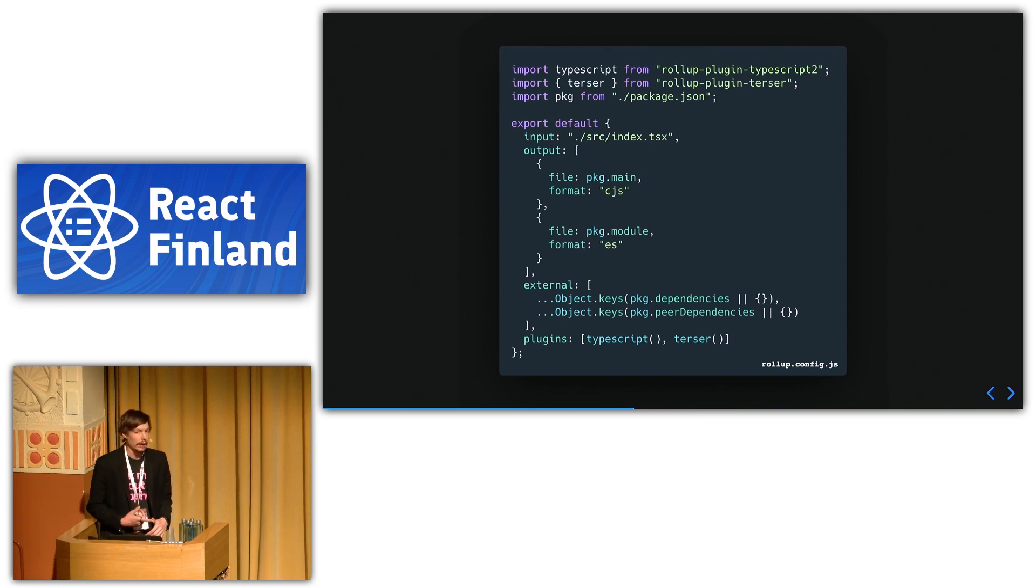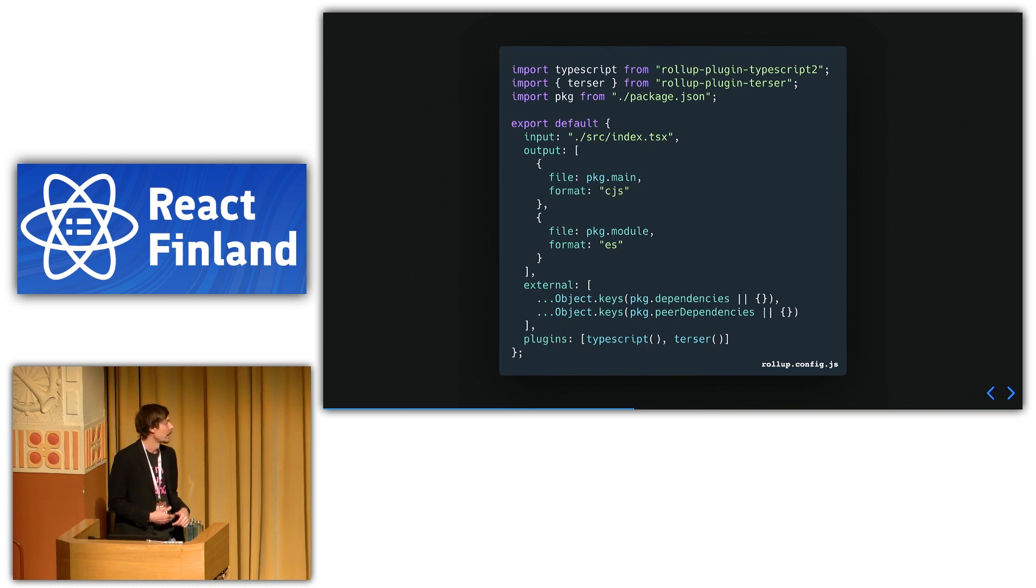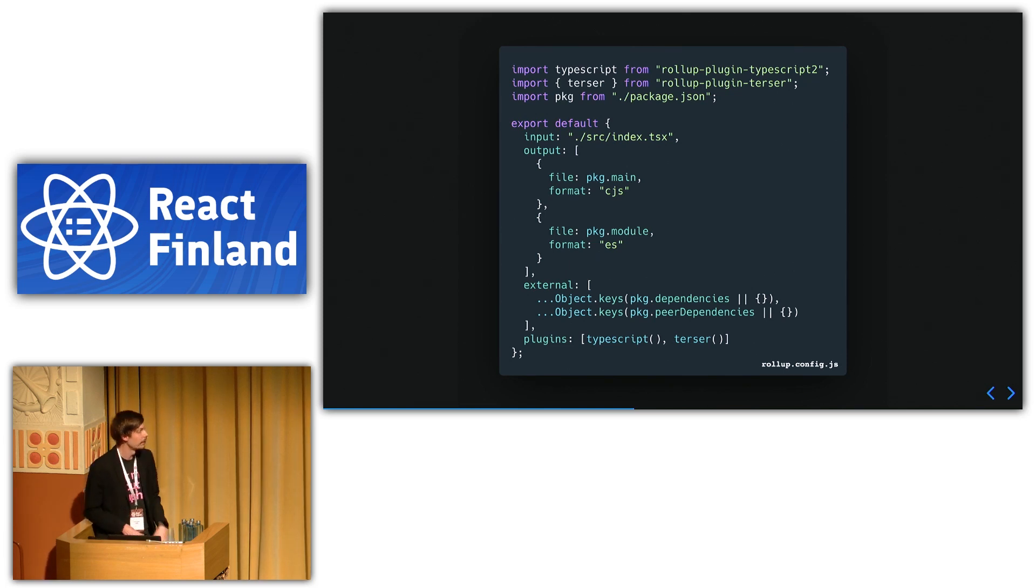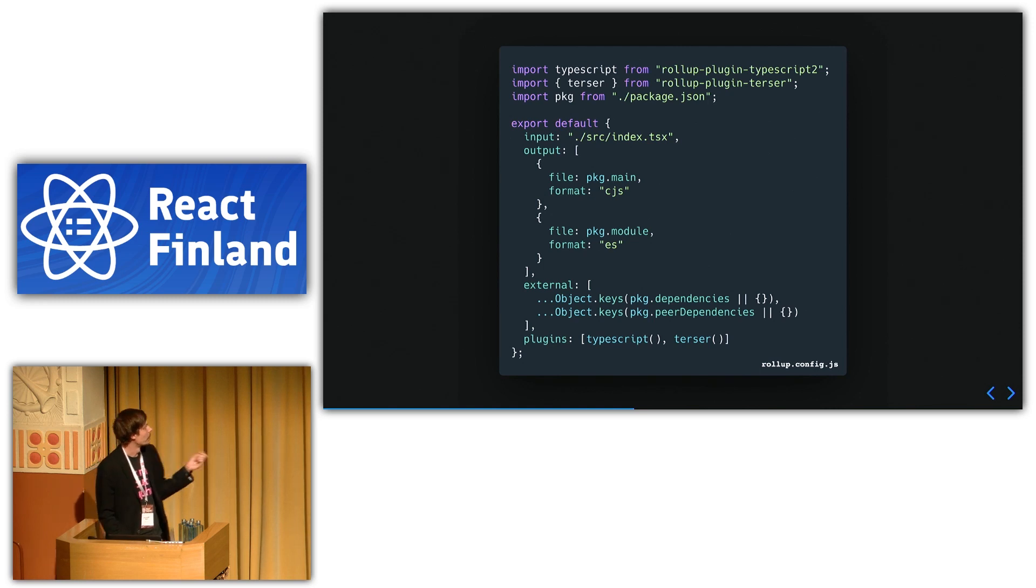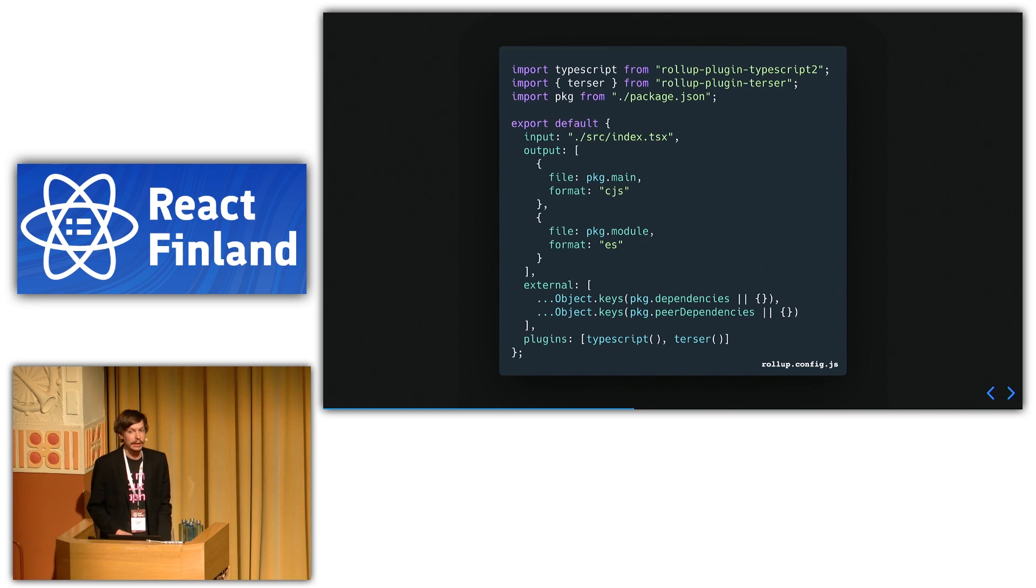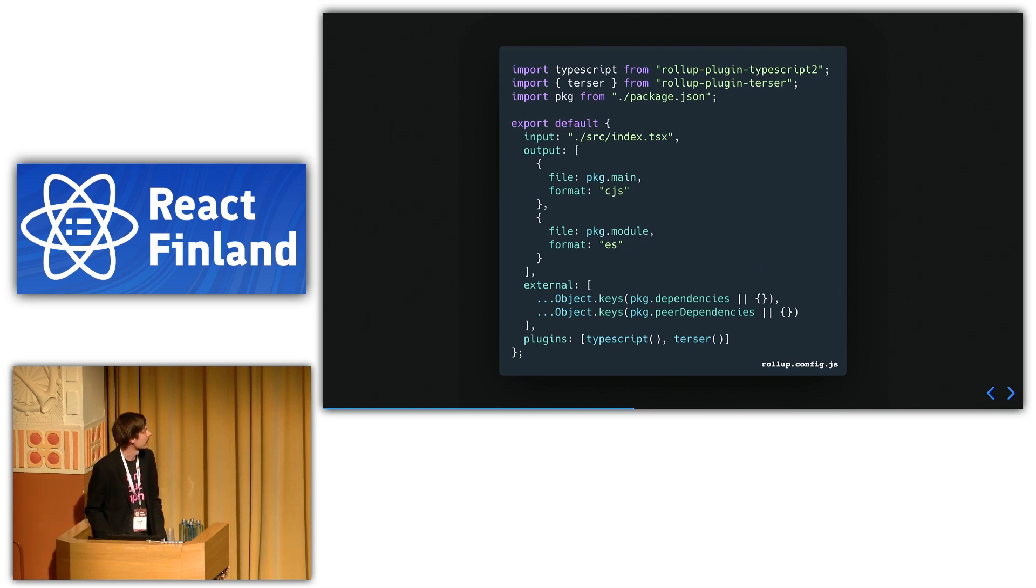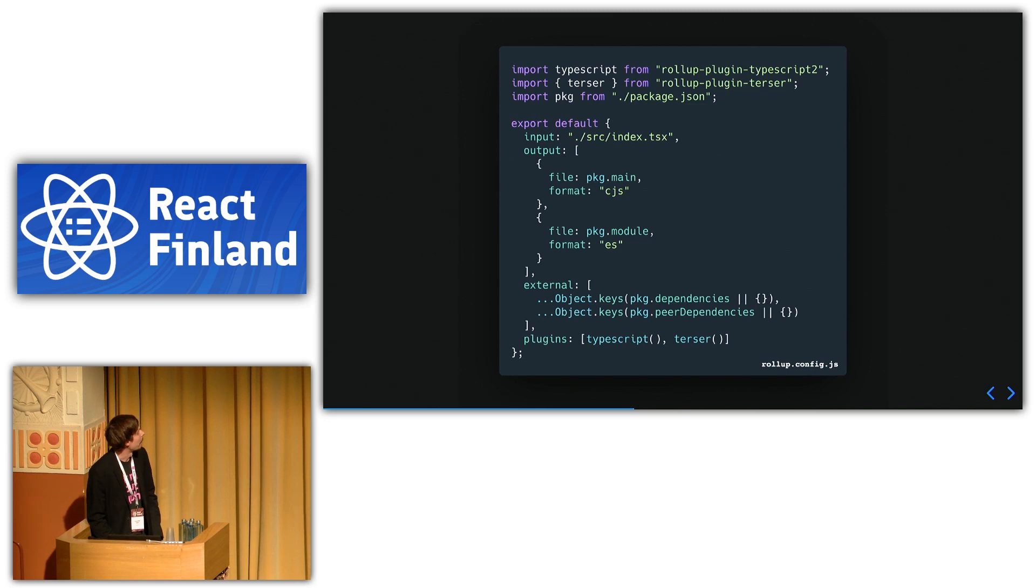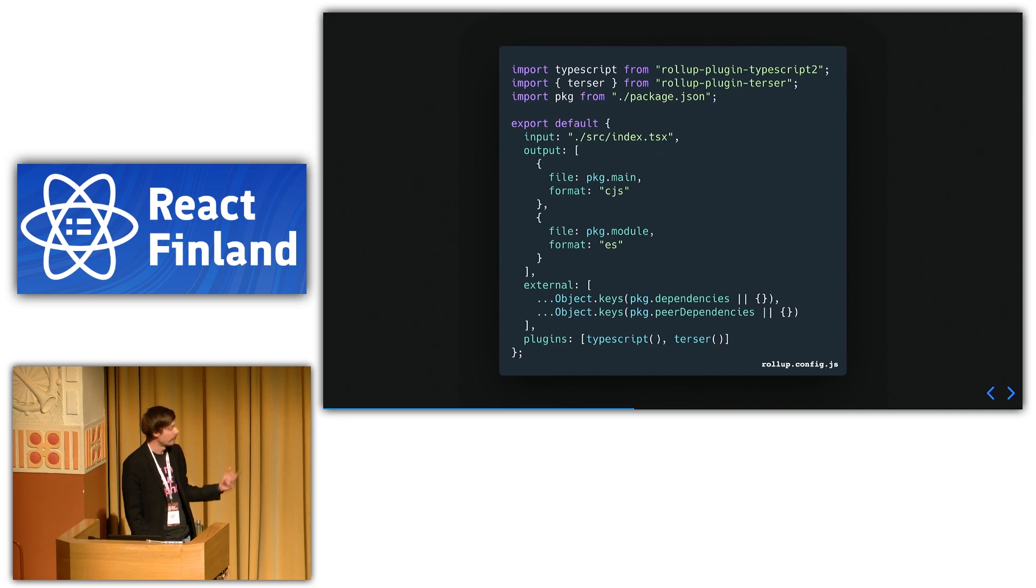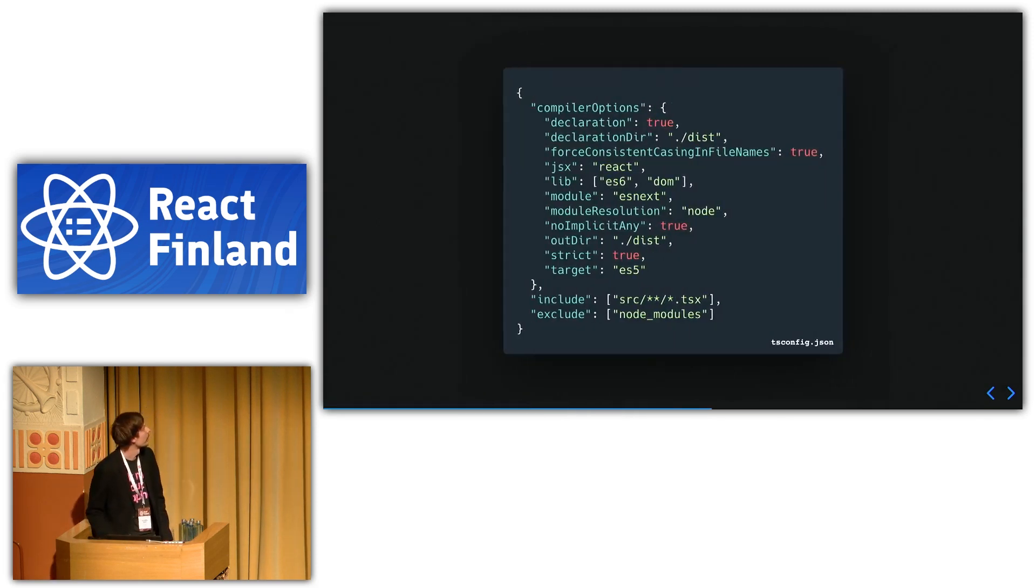You can build a lot of different kinds of output formats with Rollup. This is kind of the minimal thing I would recommend. So we have the CommonJS version, and then we have this ES next version, like ES6 and forward version. And that's basically it. There's a lot more. You can find all the information about the configuration in Rollup's documentation.